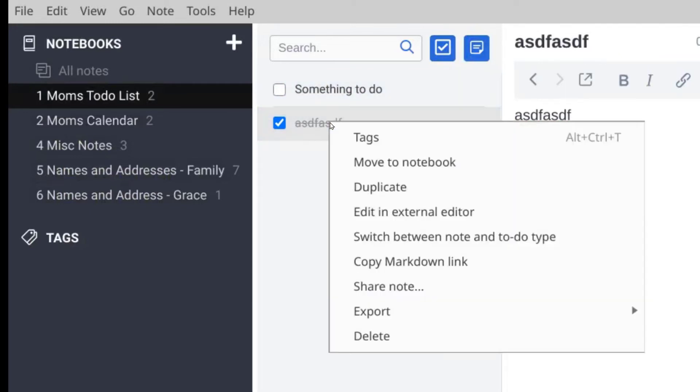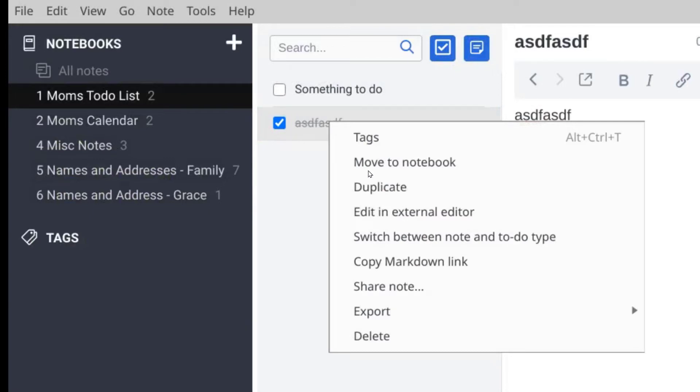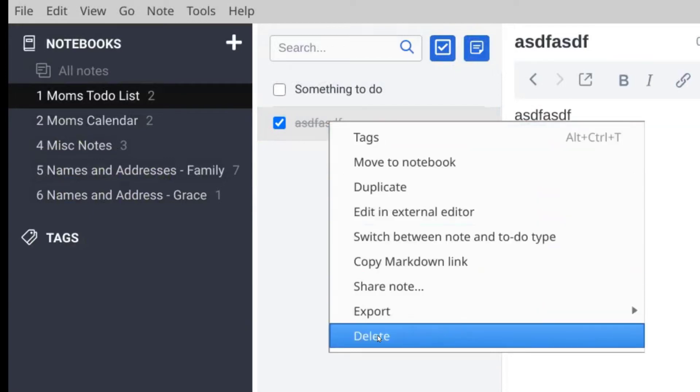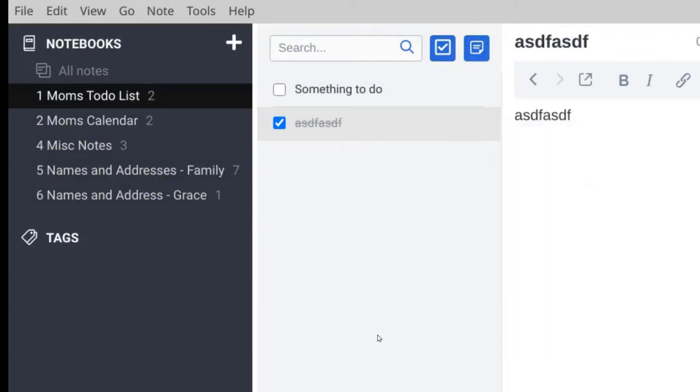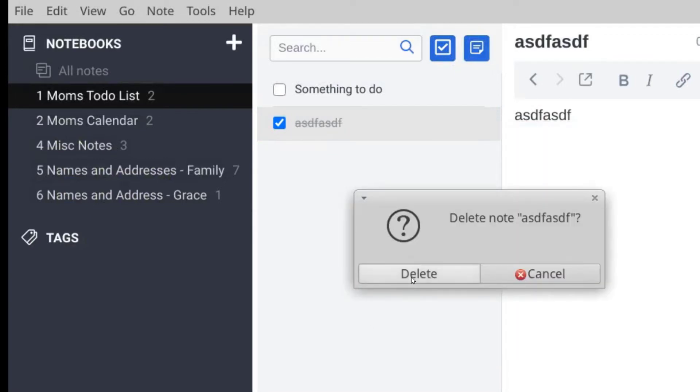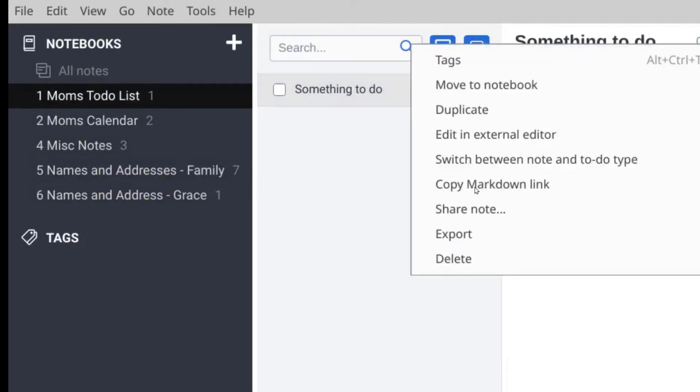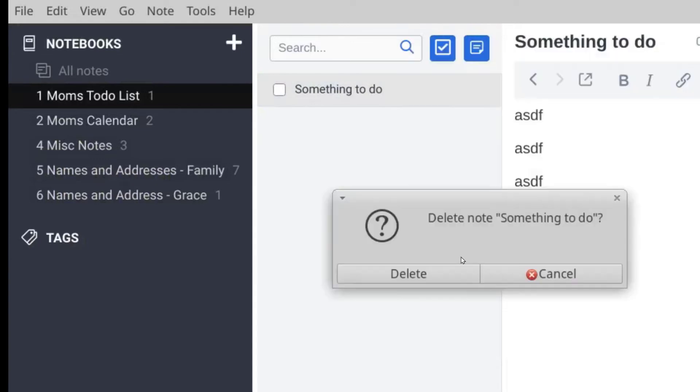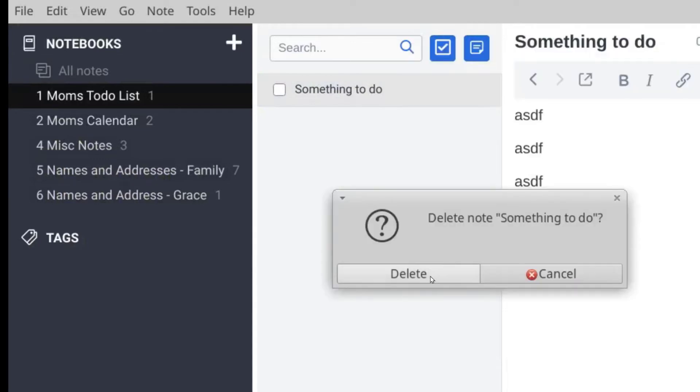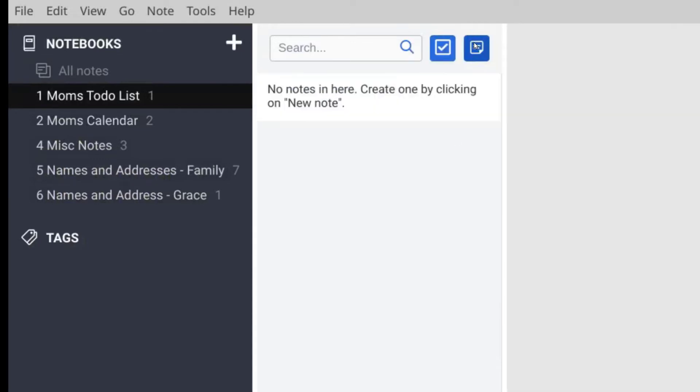And then at some point if I want to delete that, I can right-click and choose delete and that'll make that to-do go away. Now I don't have to use checkboxes and to-dos - I'm going to delete this other one.